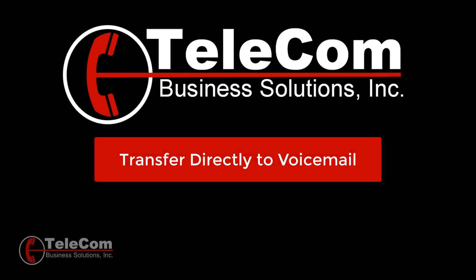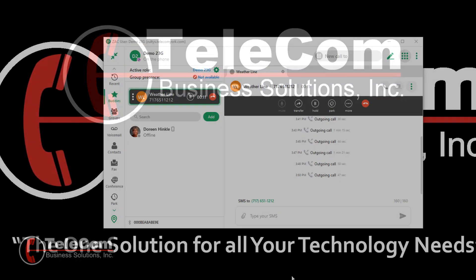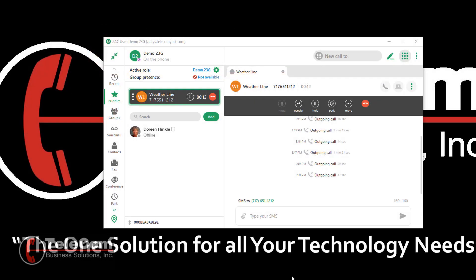Transfer directly to voicemail. You may transfer a call directly to another extension's mailbox without ringing the phone.